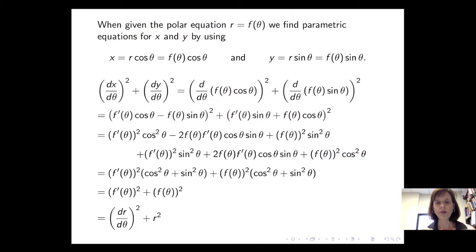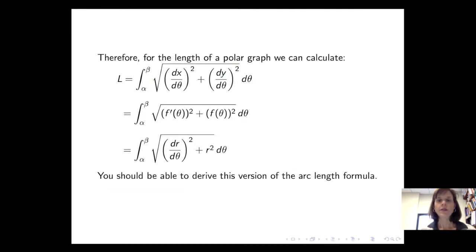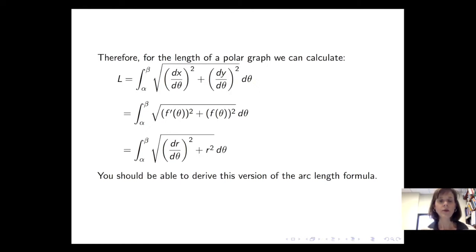This expression — dr/dθ squared plus r squared — sits under the radical inside the integral for the arc length formula. So for the length of the polar graph, we calculate the integral from alpha to beta of the square root of dr/dθ squared plus r squared, d theta. This is a derivation that you should be able to perform on your own.